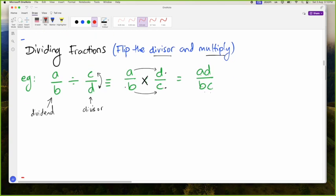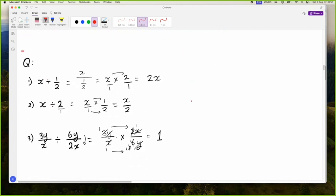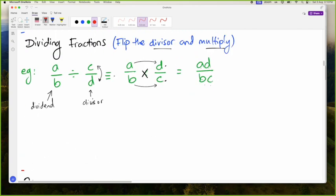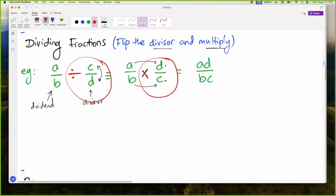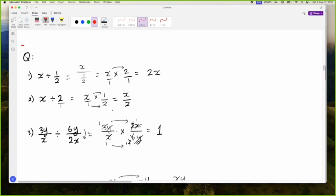Then we spoke about dividing fractions — the same rules again as SCA, where you just flip the divisor and multiply. When you see a divide sign, the divisor is the number after the divide; that's the one you flip, and then you add a multiplication sign instead.